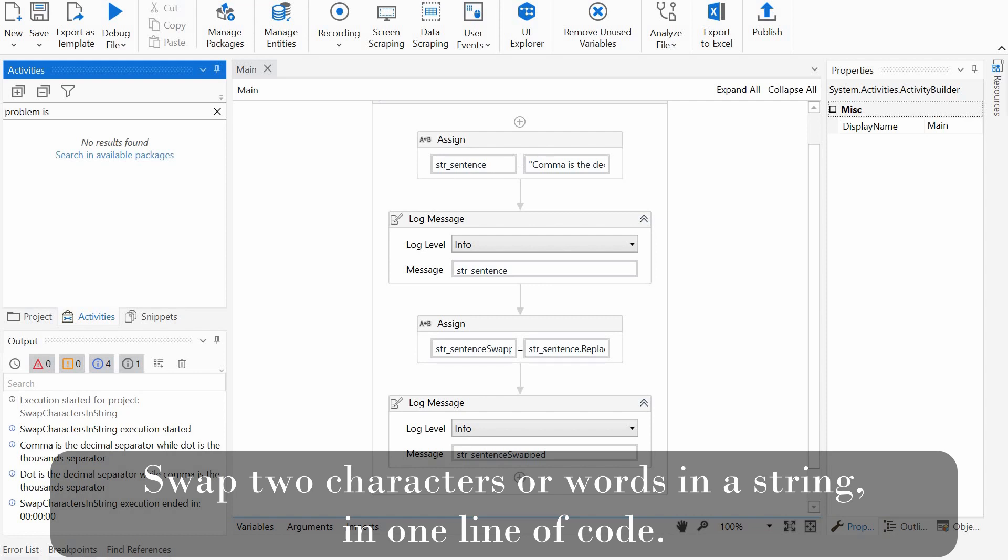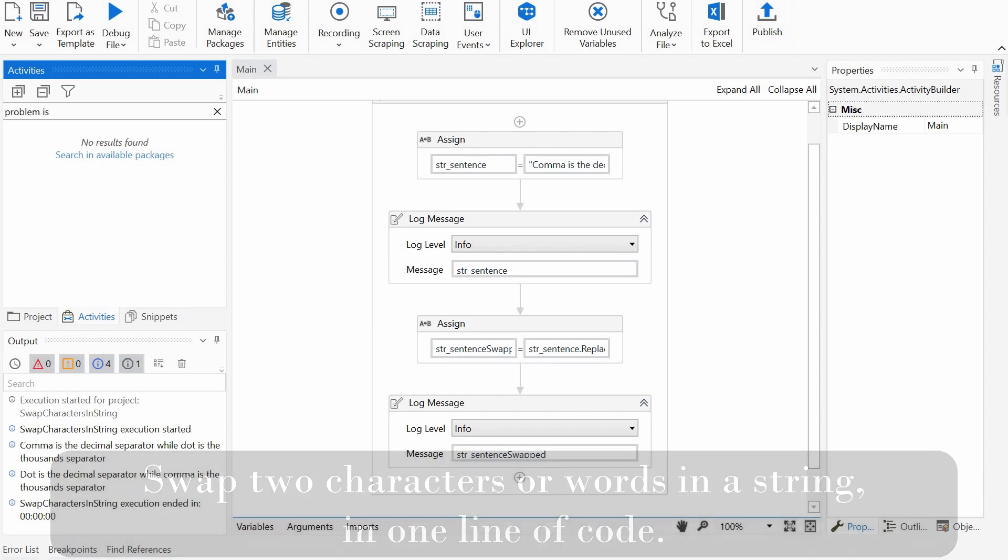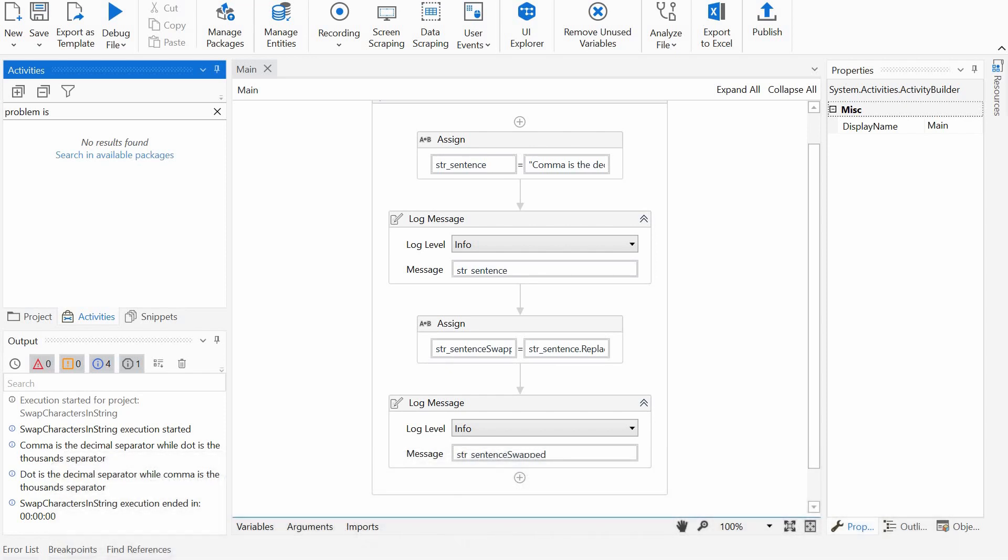This problem is one of the first ones one learns about when starting string programming. To swap two values or some variables, one needs a third in order to temporarily hold one of the values. So we will do that, but we will not actually use separate variables but do everything directly on the string in one line of code.